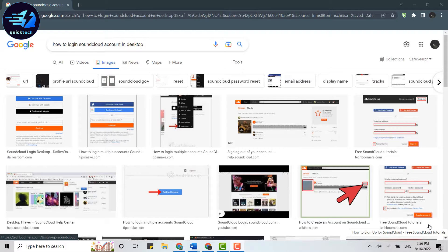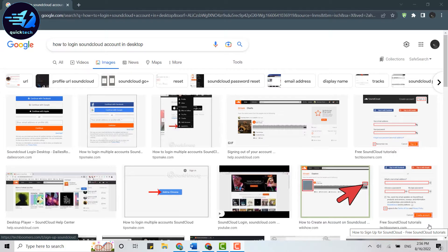Welcome everyone to Quick Tech Tutorial. In this video, I will show you how to log into your SoundCloud account on desktop, PC, or laptop.